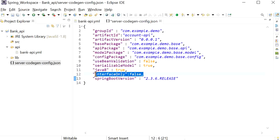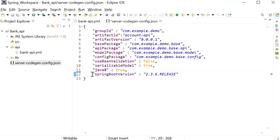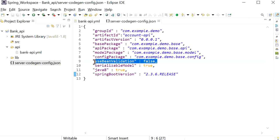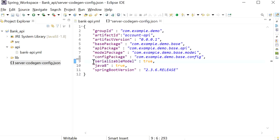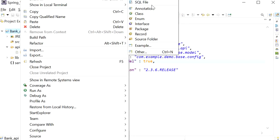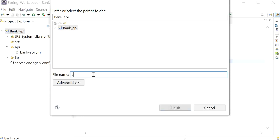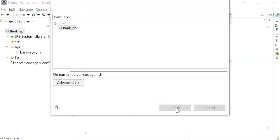We can also remove 'useBeanValidation' for now and add it back later if needed. I'm using Spring Boot version 2.3.6. Now we need to create a shell script file — a .sh file — and when I run it, it will automatically generate a Spring Boot project for us. I'll create a new file called 'server-code-gen.sh' and define a few specifications and properties inside it.